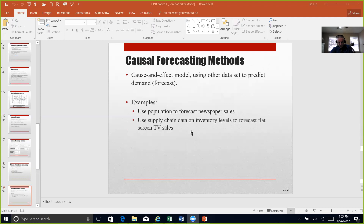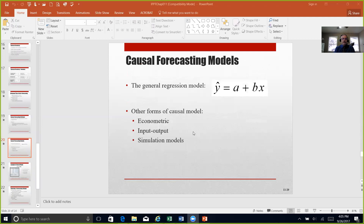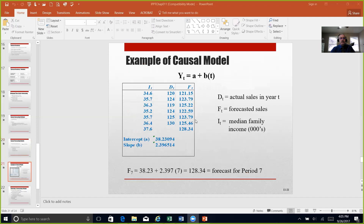The causal forecasting methods on page 267 really look at the regression model. In that regression model of y-prime equals a plus bx, we can use this single-variable linear model — very useful for making predictions. You should have been exposed to this in statistics. Y-prime is the estimated demand, x is the independent variable, a is the y-intercept, and b is the slope. Table 11.6 on page 267 provides an example using the regression method for linear regression forecasting.